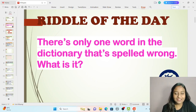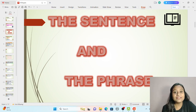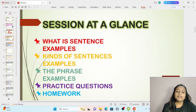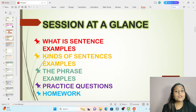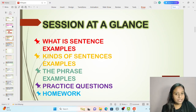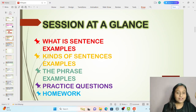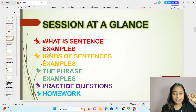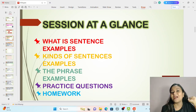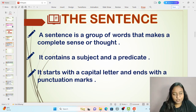You can give me the answer in the comment box or in the next class. So let's start the lesson — the topic is sentence and the phrase. First of all, take a glance at what we are going to learn today: what is a sentence, its examples, kinds of sentences and their examples, then the phrase, its examples, the difference between sentence and phrase, and finally practice questions and homework.